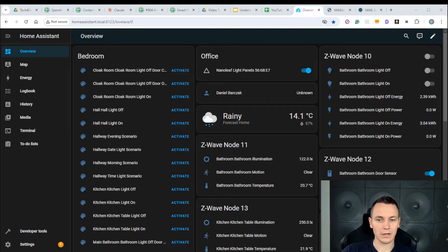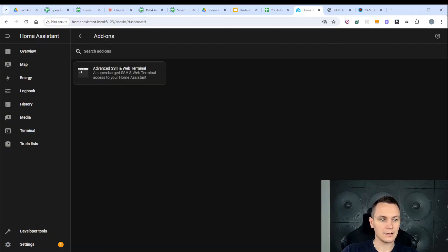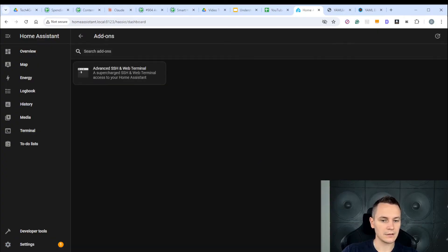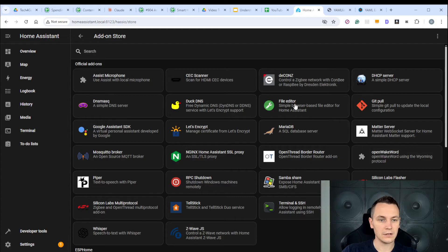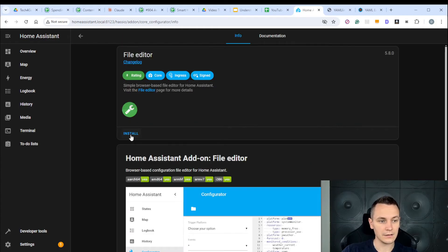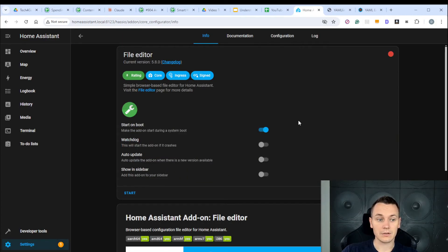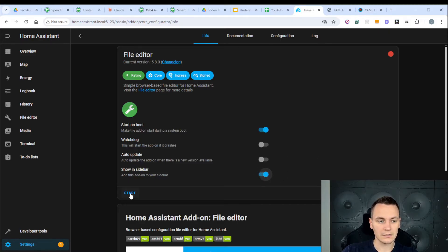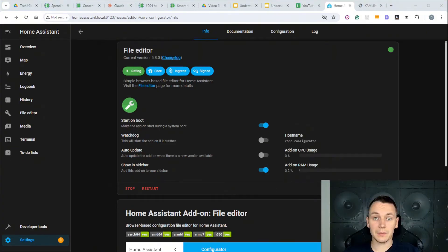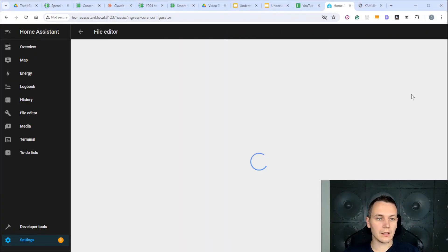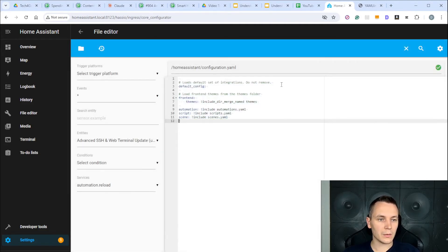The next step is to install the File Editor in Home Assistant. To do that, go to Settings > Add-ons > Add-on Store, click File Editor, and click Install. Once it has installed, add it to the sidebar and then click Start. Once the application has started, open the Web UI and here in the editor you can edit your YAML configuration files.